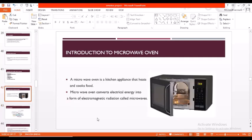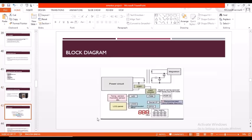Coming to the microwave oven, it is a kitchen appliance that heats and cooks food. It generally converts electrical energy into a form of electromagnetic energy. This is a basic block diagram of microwave oven. It contains LCD panel, LEDs, and a few switches known as key matrix, and a power circuit with DC converters.